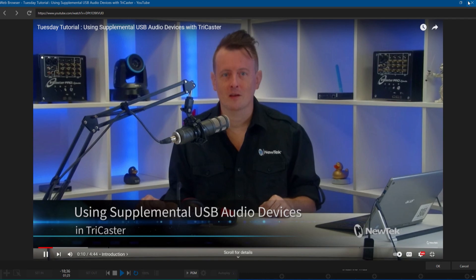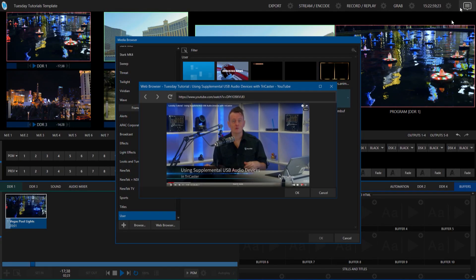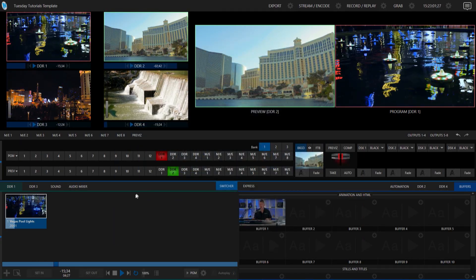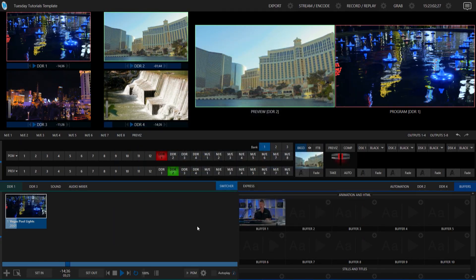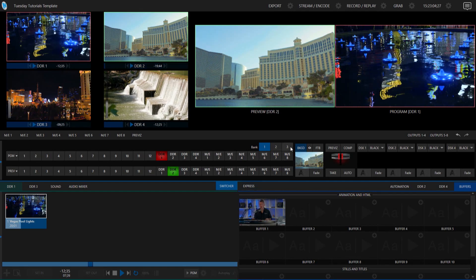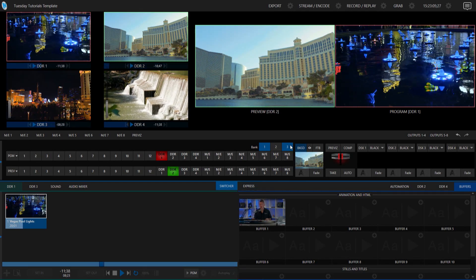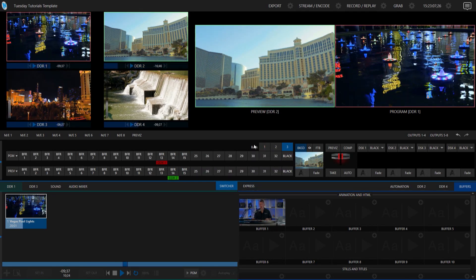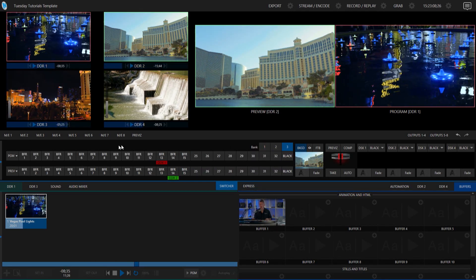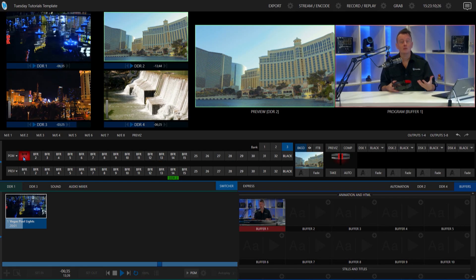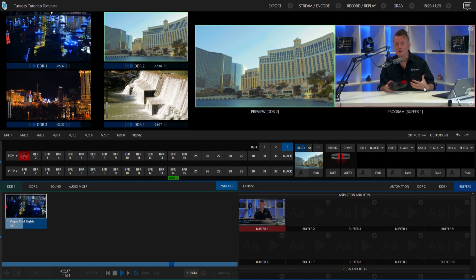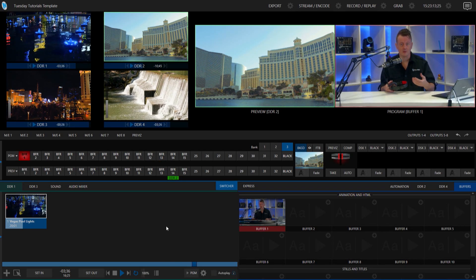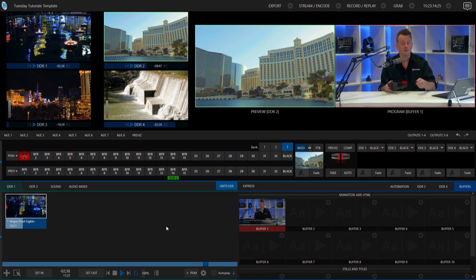And hey, look at that handsome guy. Alright, cool. So let's go ahead and close that. And now let's go ahead and bring that video on screen. So on my program row, I'm gonna select buffer number one. And there you go. There's my video coming through and it's in a full frame rate. So cool.